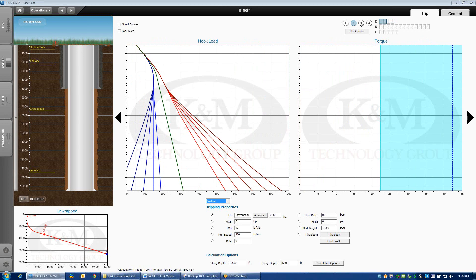Now, on this particular example, I've got a string of 9 and 5 eighths that may not slide to bottom for higher friction factors. For these two higher friction factor lines, the surface hook load, when we get deeper, is going to be lower than my block weight.